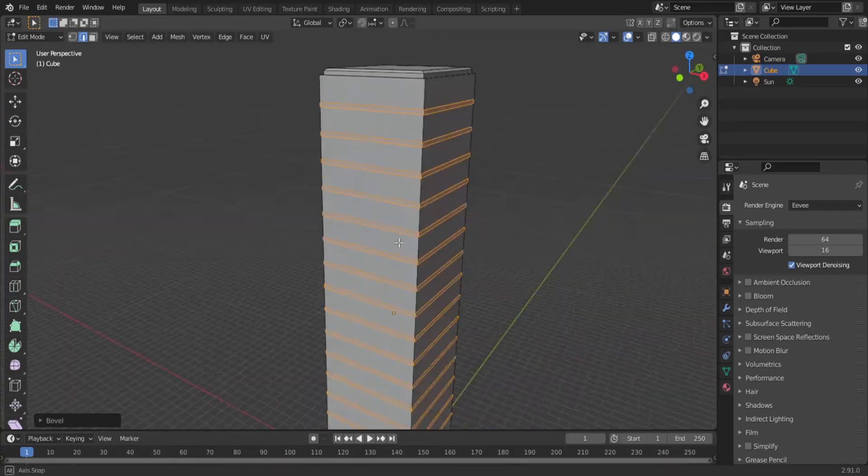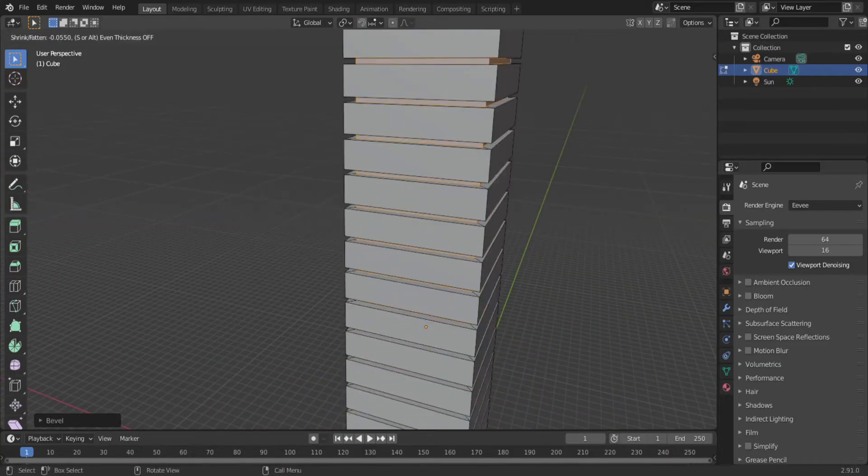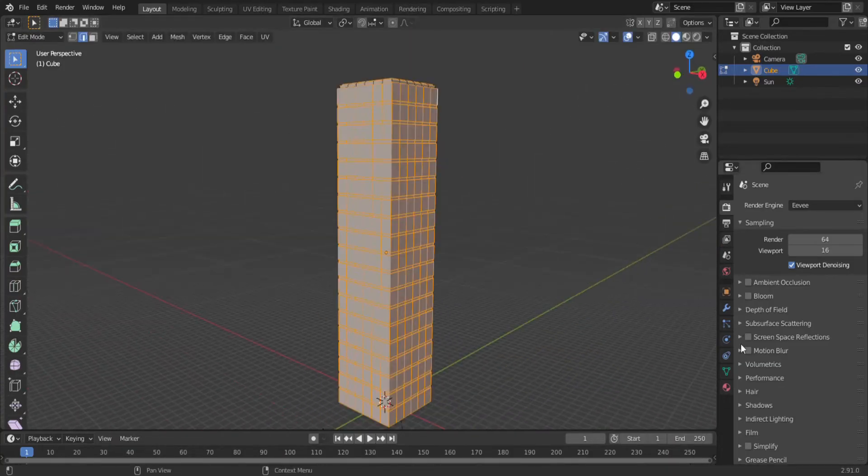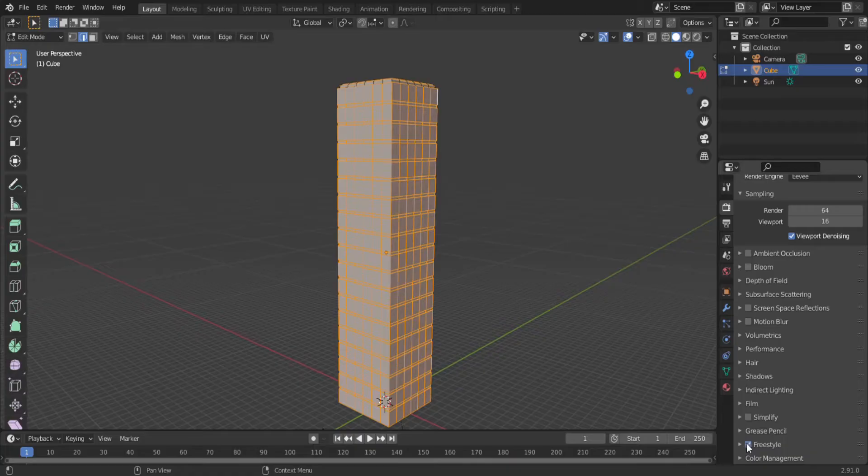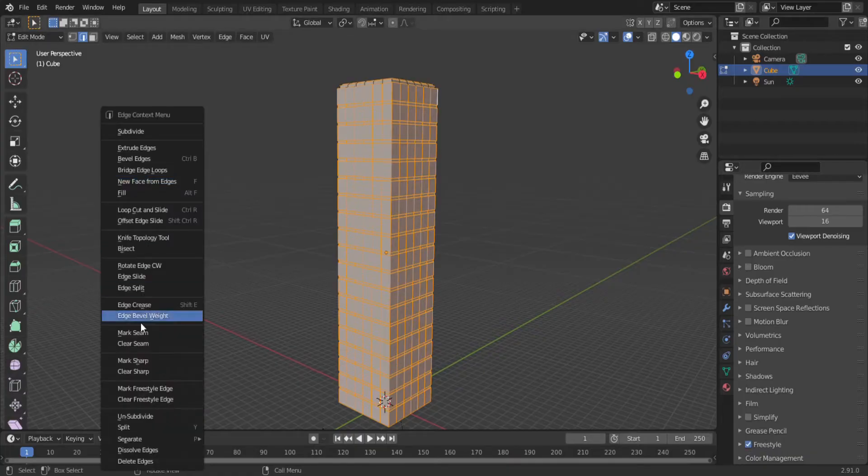Once you have all your buildings modeled, you're going to want to mark all the edges you want to show up as line work. Just select all those edges, turn on freestyle, right-click, and mark freestyle.